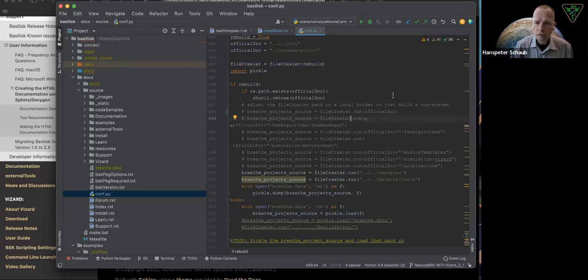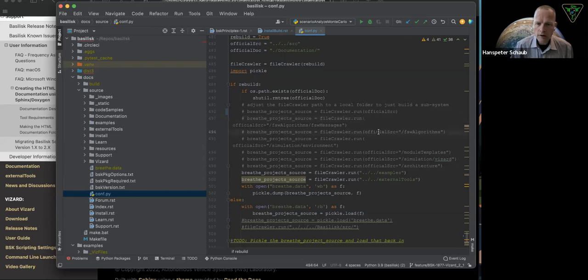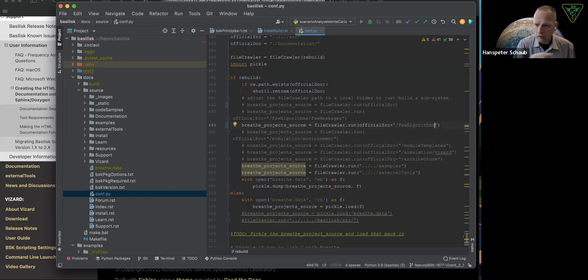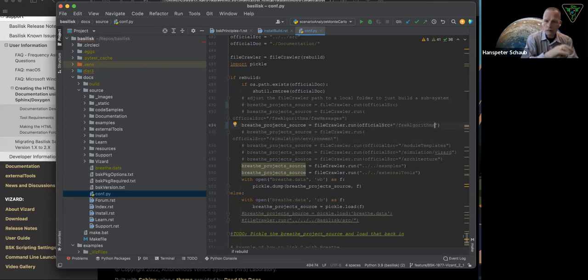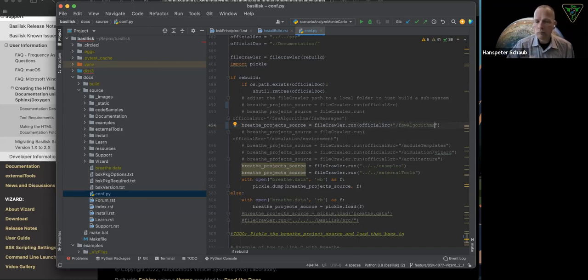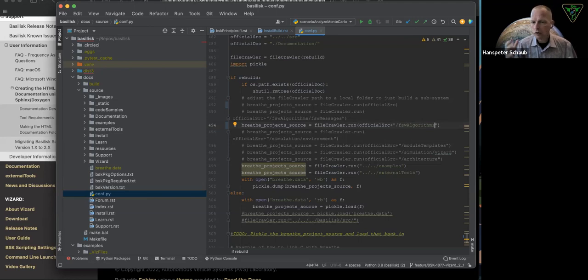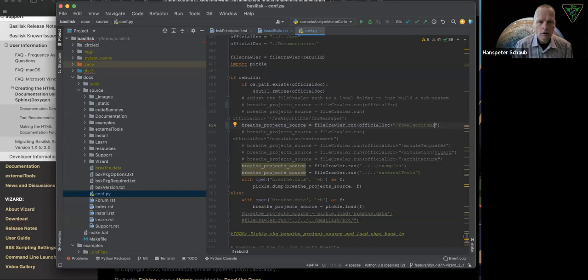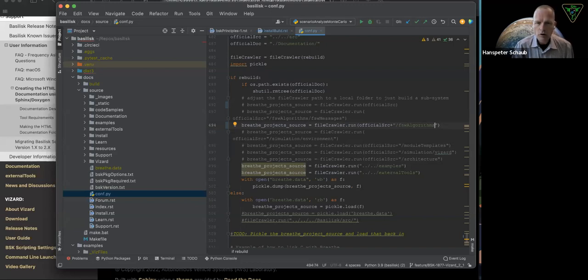the trick is you can go here and comment out that line. So now you don't include the full source. And let's see, I just want to include documentation from flight software algorithms. I'm going to uncomment that line. If it's a particular module within it, you can do slash whatever. Just look at this attitude guidance folder and just build that documentation. Now, when you run this, this will run much quicker. And you can quickly check out the documentation for your particular module. So that's kind of a handy trick on building documentation.